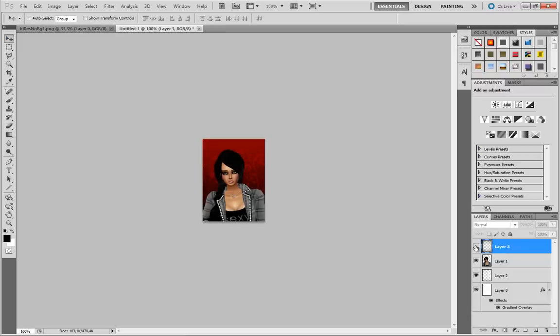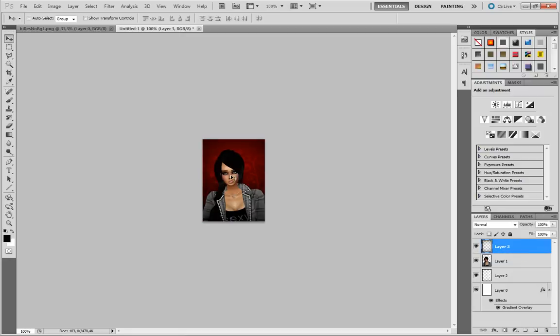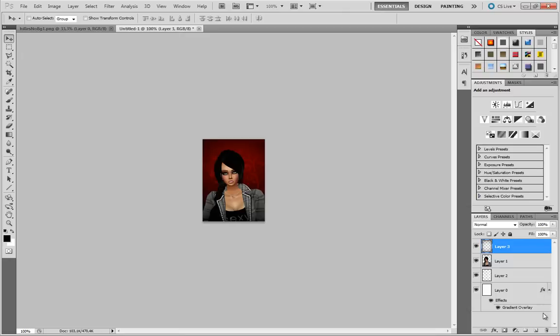You can see I kind of added some darkness around the corners and left it light in the middle. That darkens the corners and makes your avatar stand out more, and eventually we're going to add some text up here that's going to stand out better as well. So we got that so far.